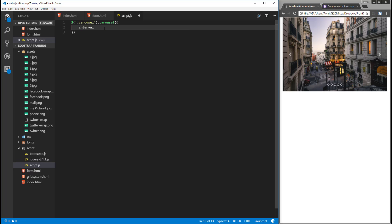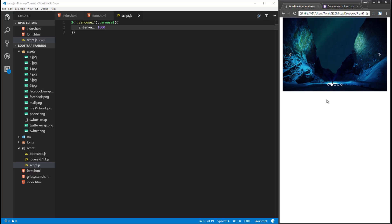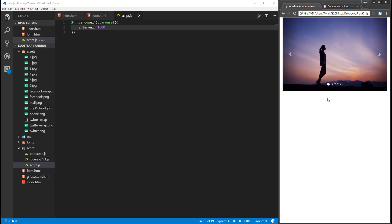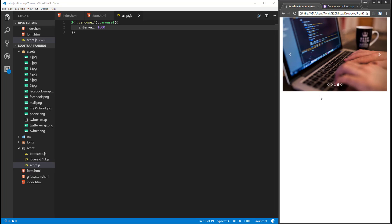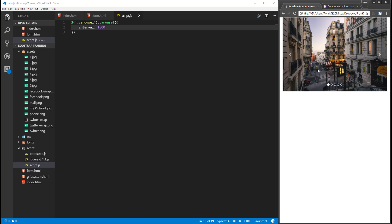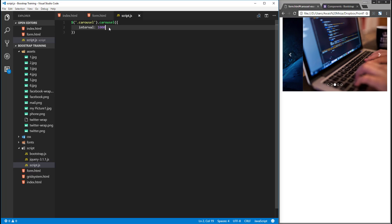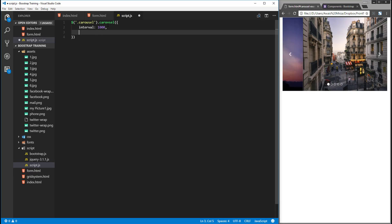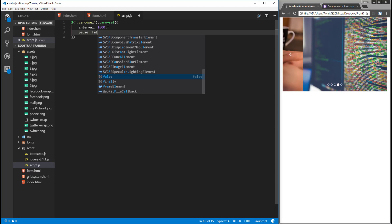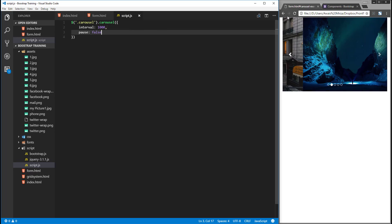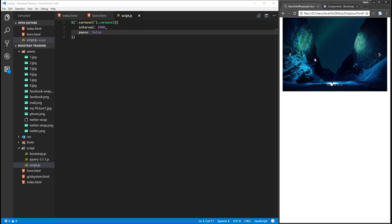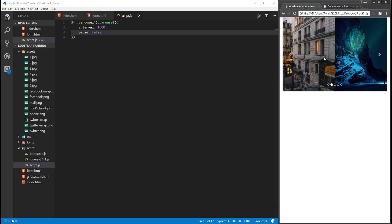In script.js I'll write the jQuery selector targeting the carousel ID, call .carousel(), and pass in an object. I'll set interval to 1000 — that's one second. Save and refresh — it's now sliding very fast. By default it pauses on hover; I can also add pause set to false so it keeps sliding even when you hover over it.